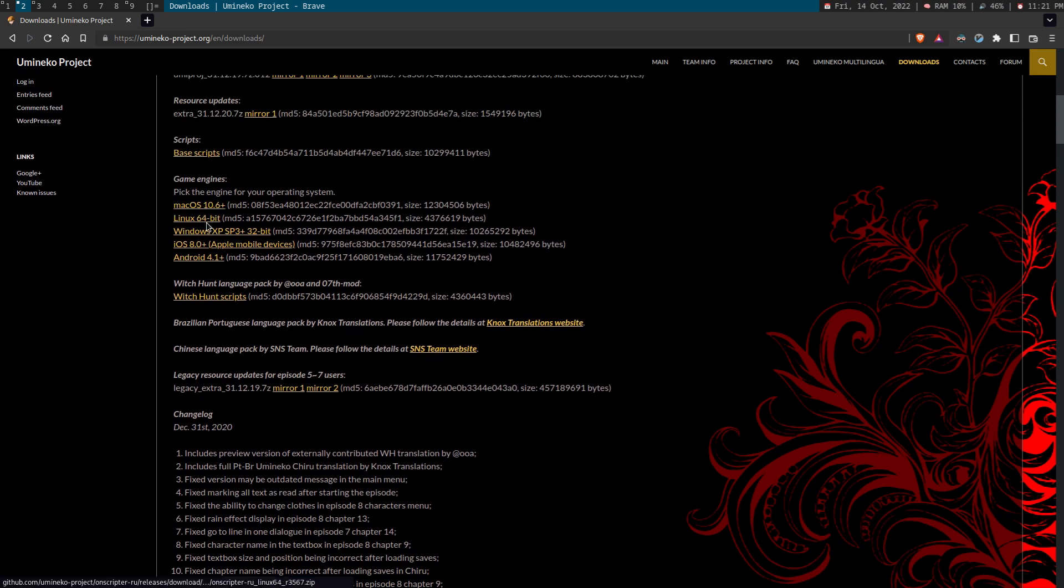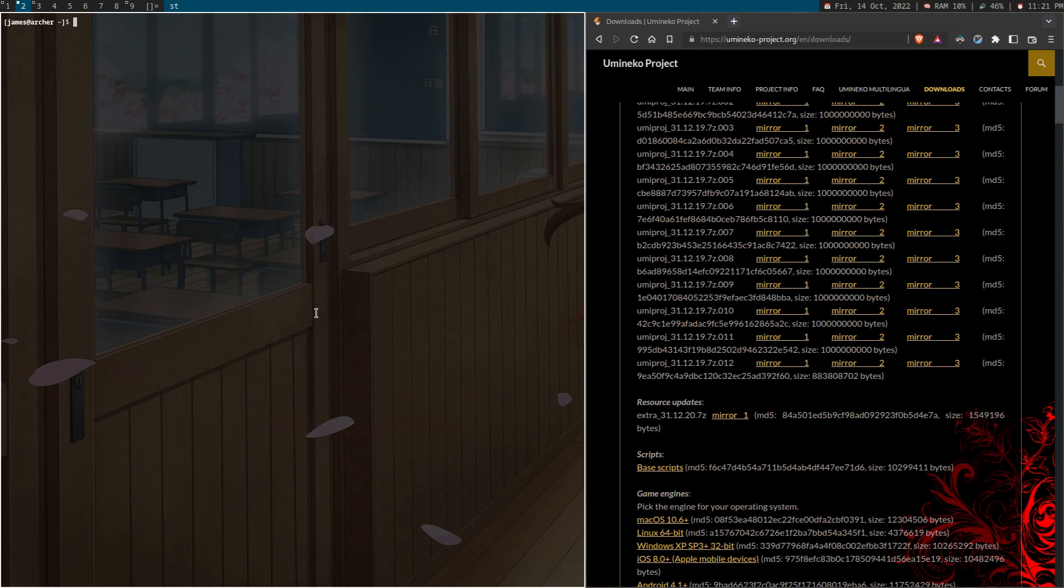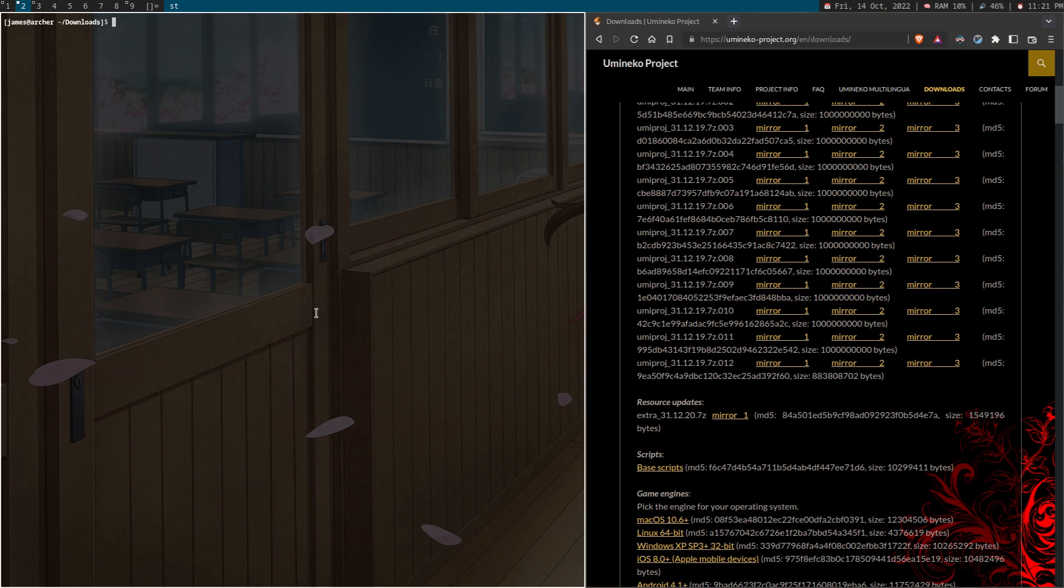Pick the Linux engine, game engine, and extract them to a file. If you're downloading, I guess you can directly put them to your desired directory. I put mine in games slash Umineko.